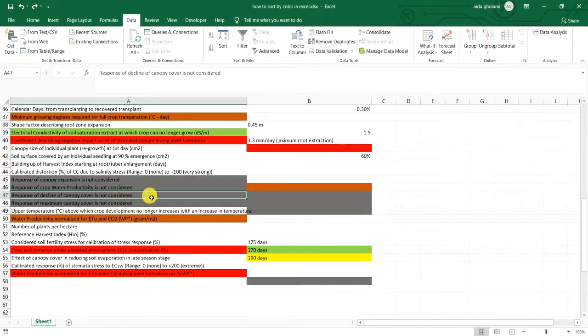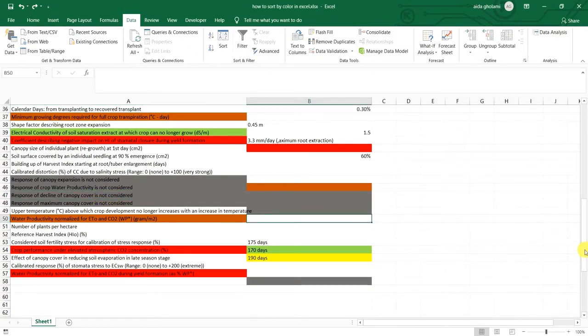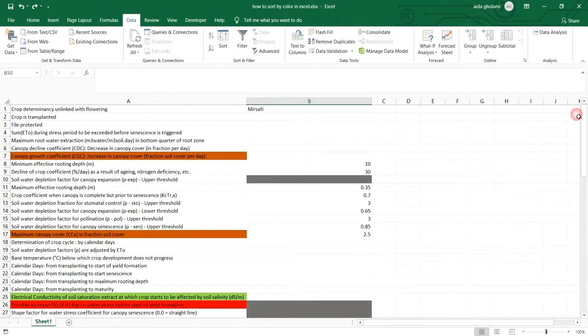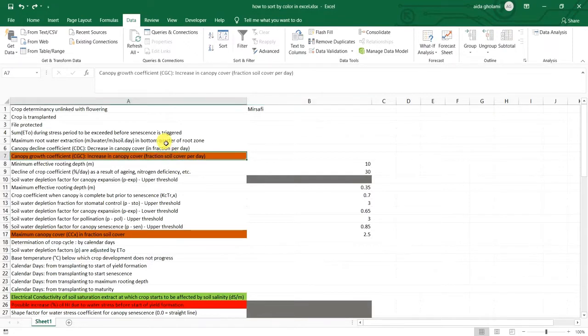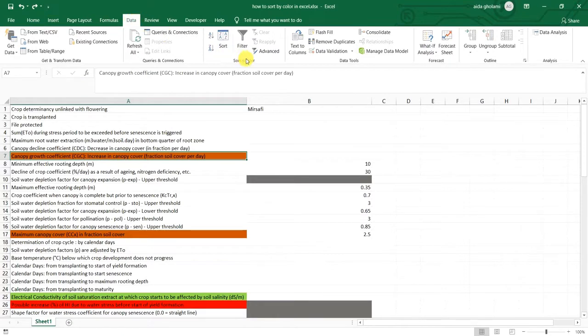As you can see, it's written here. So what I want to do is to sort them by these colors. So what I need to do is to go to data tab. As you can see, I'm already in. Go to sort and filter segments and click on sort.